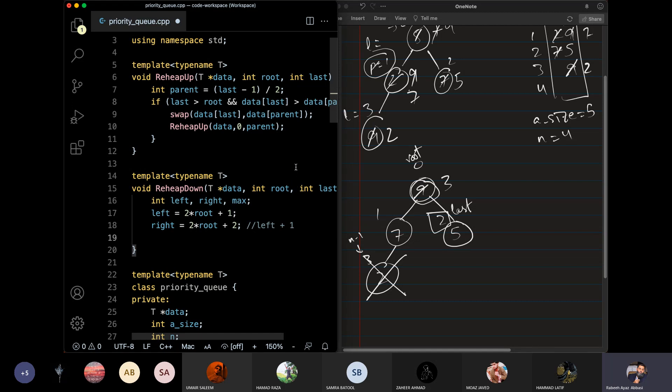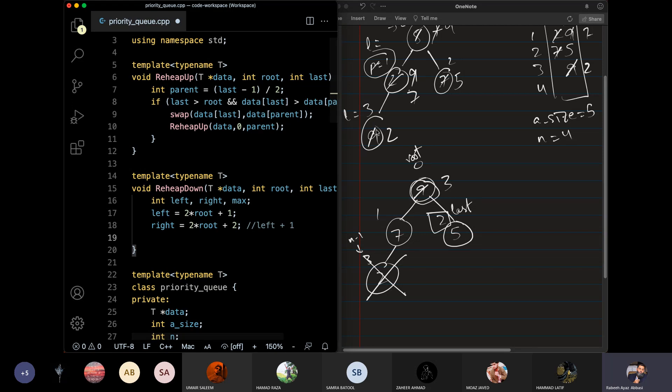We have the root index, which is straightforward — it is a parent node.